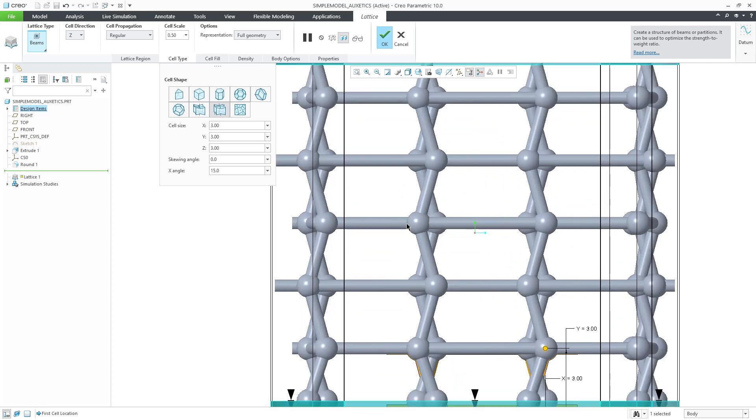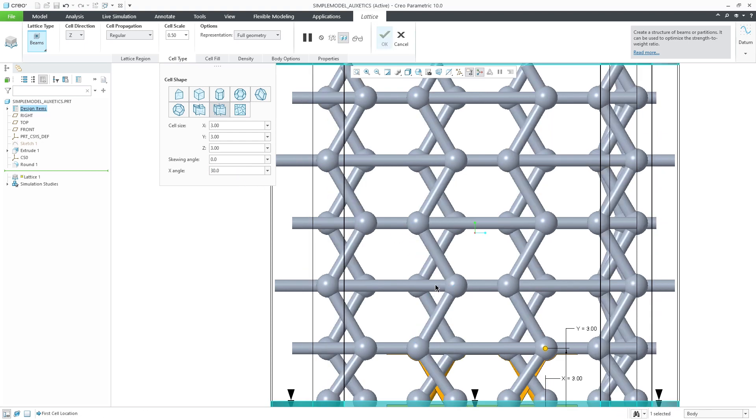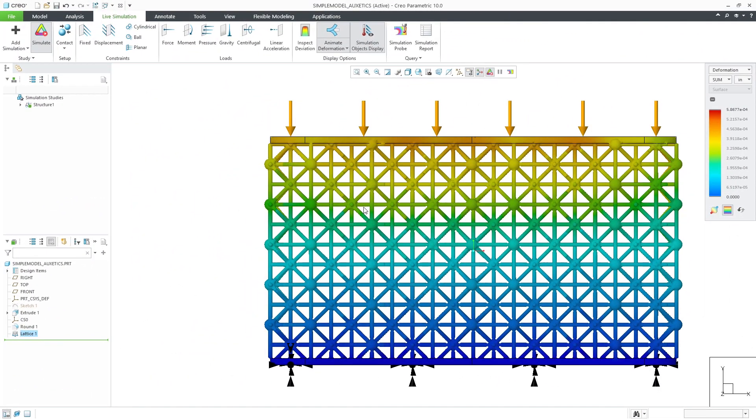The x angle controls the angles I'm showing you measured from the cell's x-y plane. In this case, 15 degrees or 30 degrees as it is being shown.